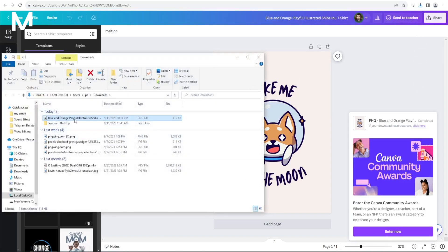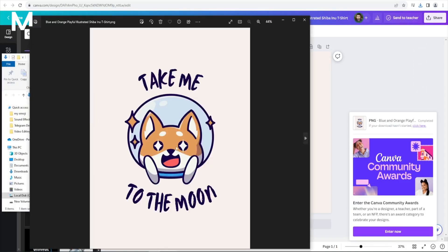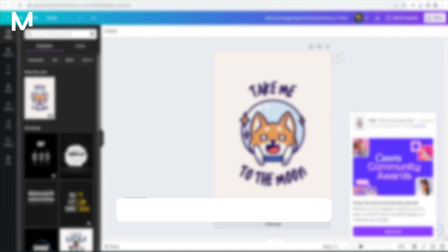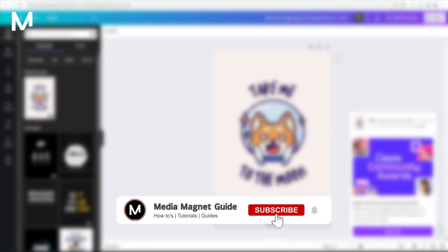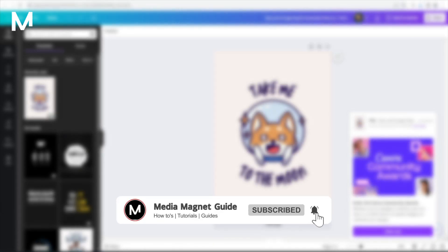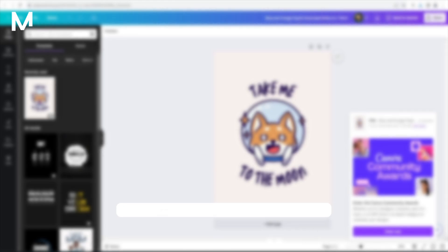And there you have it. Your Canva design is now saved to your computer. Thanks for following along, and don't forget to subscribe and like if this video was helpful.